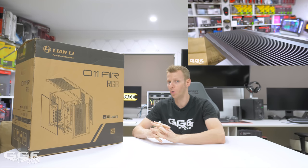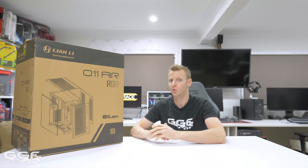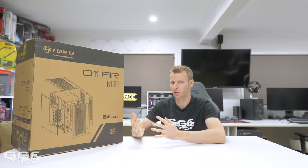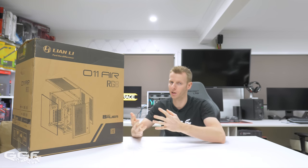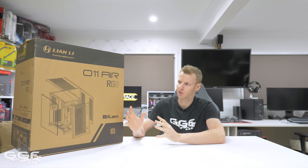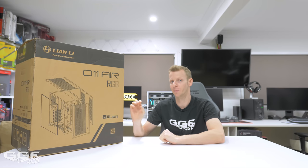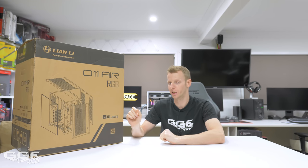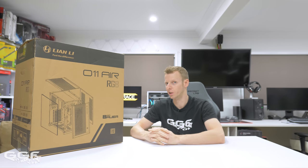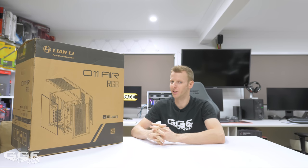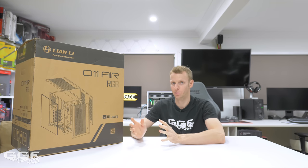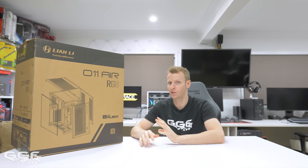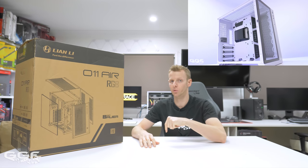I'm not going over every aspect like SSD placement, hard drive placement, power supply length, or motherboard support, because this case is exactly the same as the PC-011 Dynamic chassis that Lian Li released earlier this year. I've done a review on that case - I'll link it above or in the description.